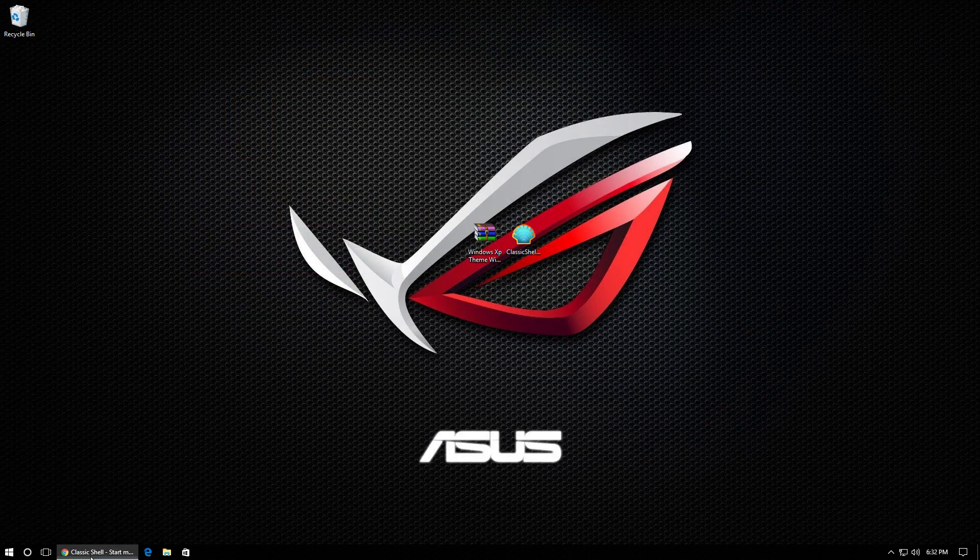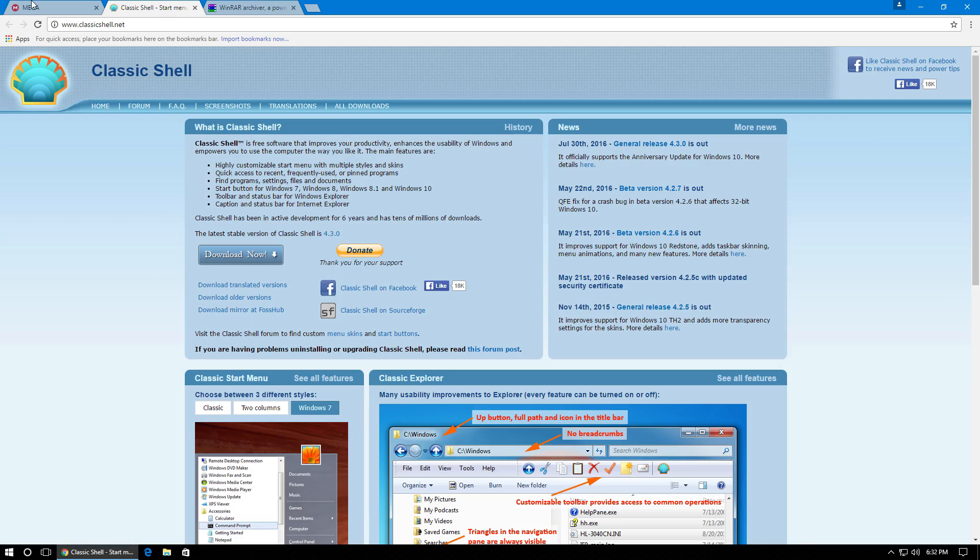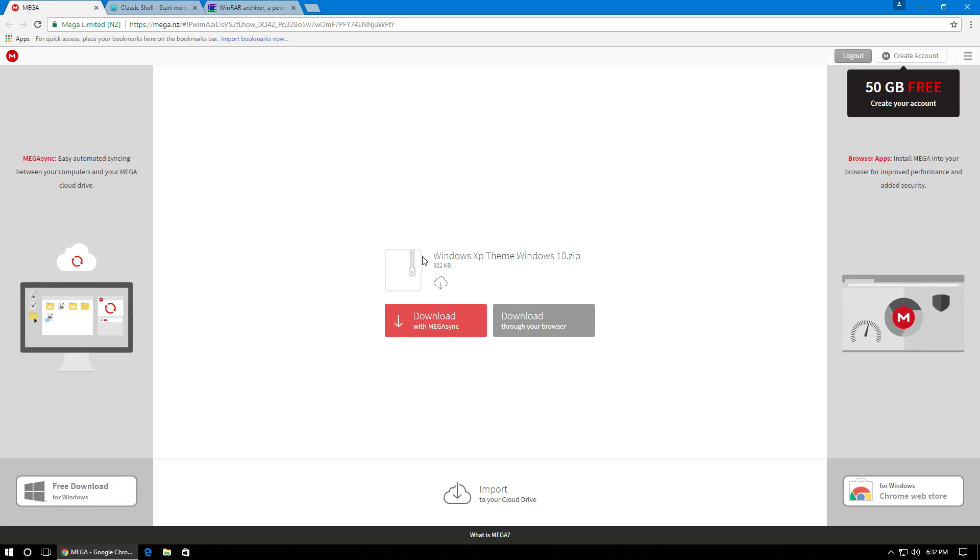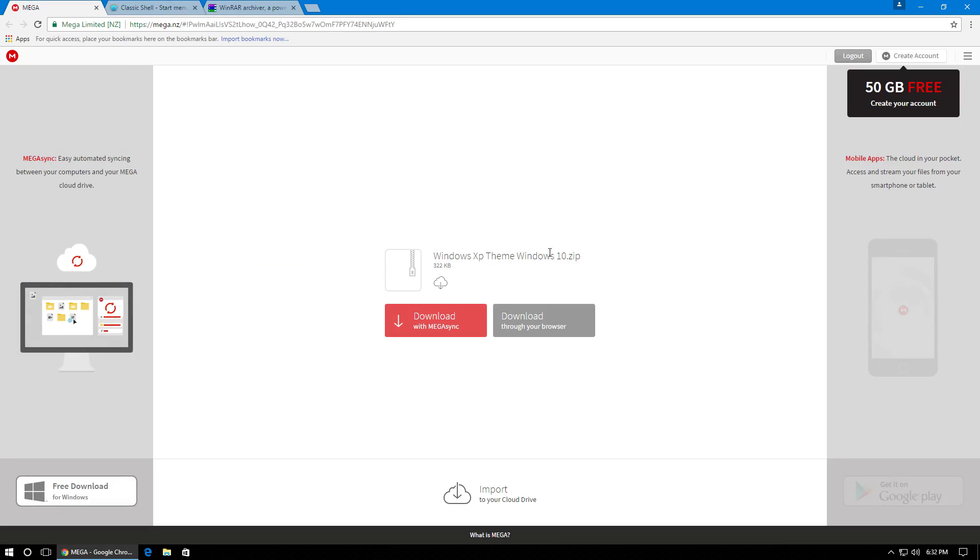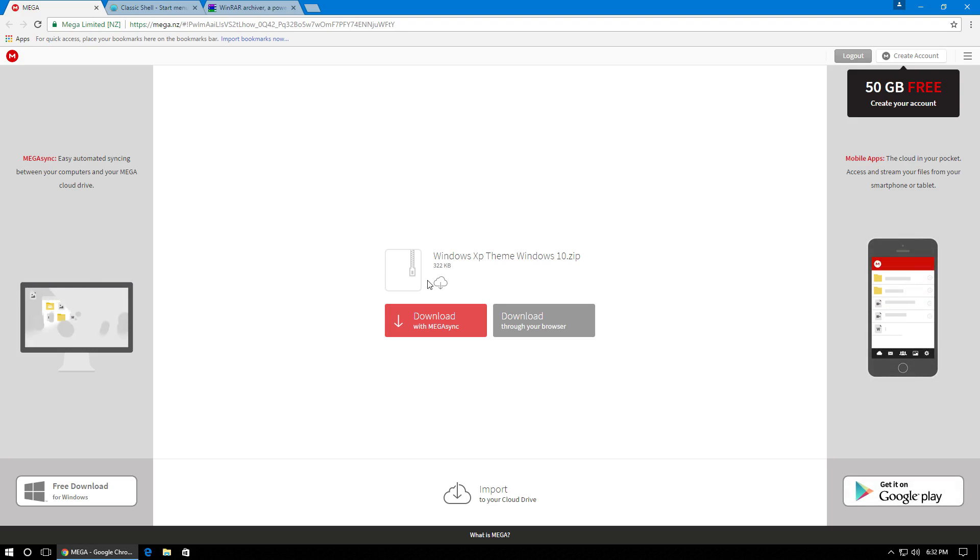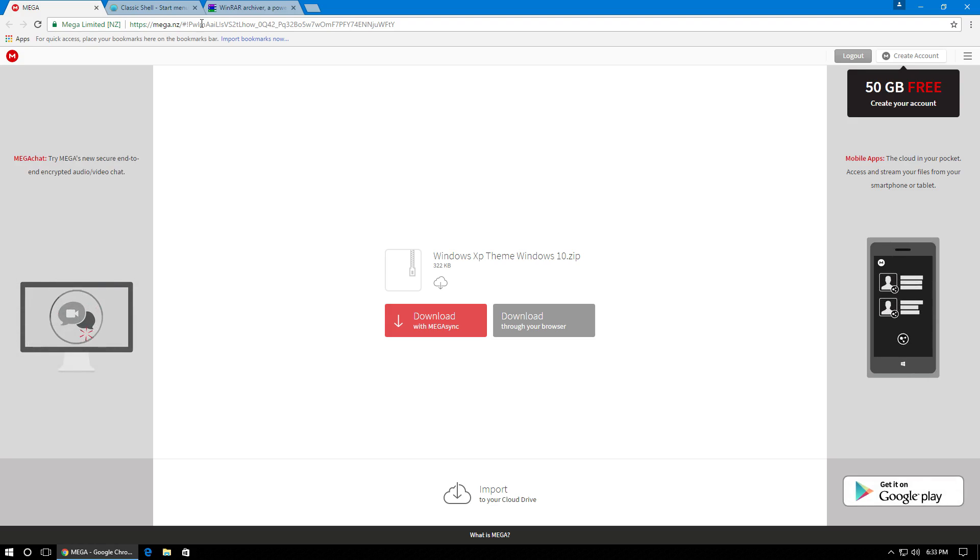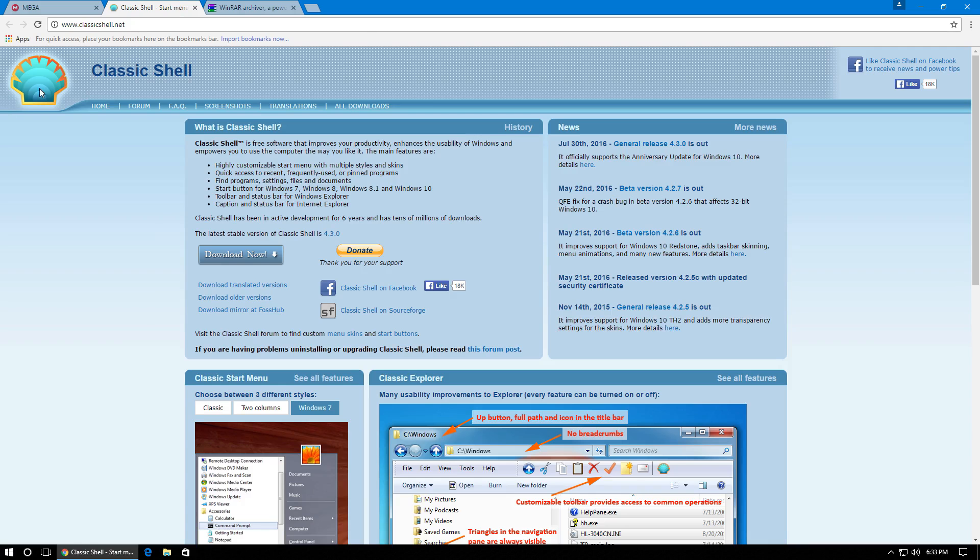So the next thing we're going to do is go into the description of this video and I've provided three links. The first one is a mega link. It's for pretty much all the theme files we're going to use to give Windows XP or Windows 10 that Windows XP look. And pretty much all you have to do is click it download through your browser. And it's a pretty small file, so it shouldn't take long.